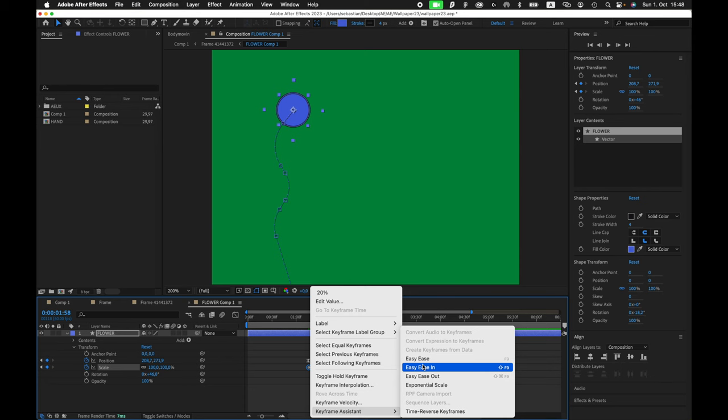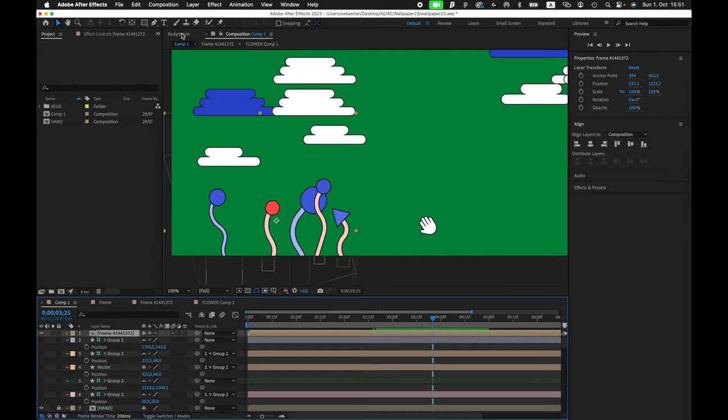I'm okay with this animation. So let's switch to the Body Movie plugin. Hit the render button so we can render our animation.